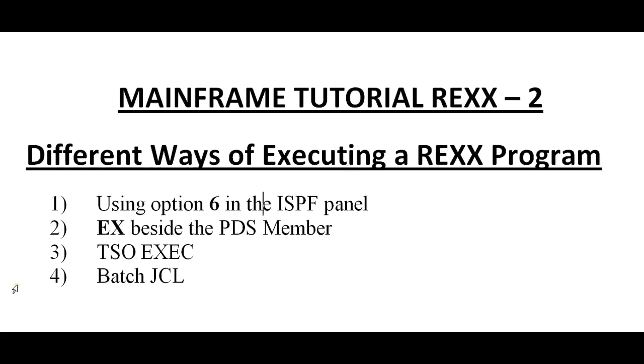Hello, good morning or good evening to everyone. Welcome to Mainframe Tutorials. You are watching Mainframe Tutorial REXX part 2. This is the continuation to my tutorial 1.